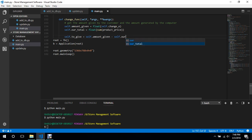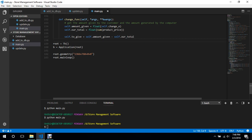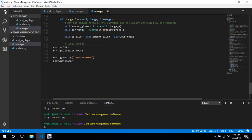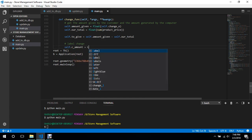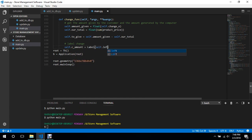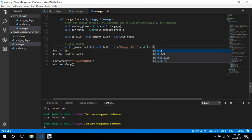This is the value we need to display. We'll create a label for the change: self.c_amount equals Label inside self.left, with text equals to 'Change Rupees' plus string of self.to_give.